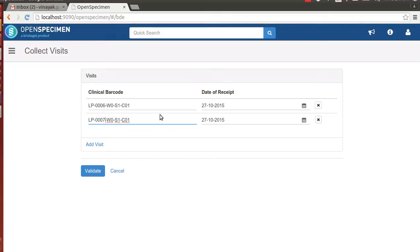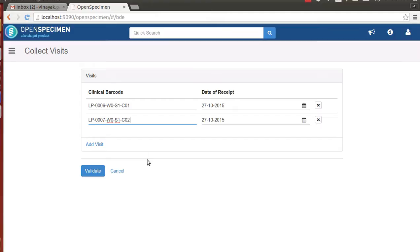Now we have inputted two clinical barcodes for two patients with different values. After inputting the clinical barcode, the technician clicks on validate to validate whether the barcodes inputted are correct or not.